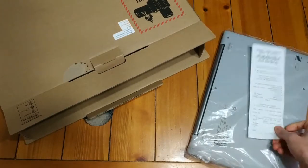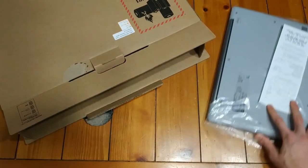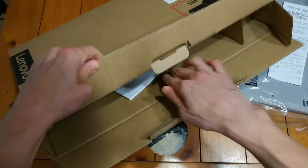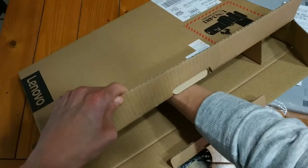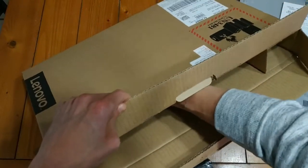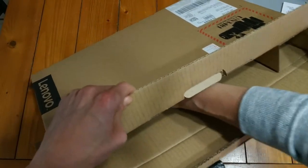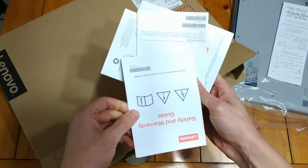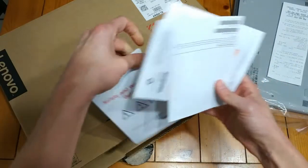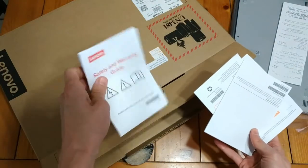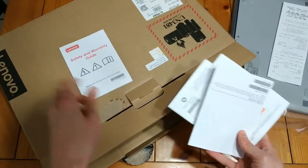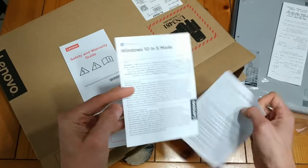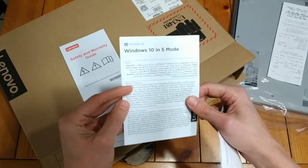There's your computer. There's my receipt, just in case I need to return it. In the box here, what else do we got? Looks like we've got, okay. So you've got the safety and warranty guide. Probably not going to read that. Full disclosure.